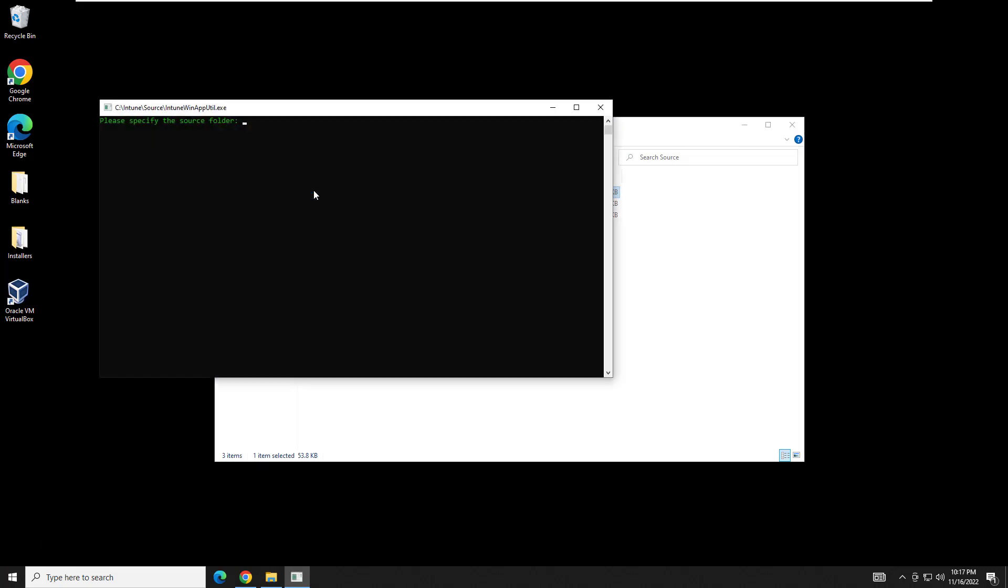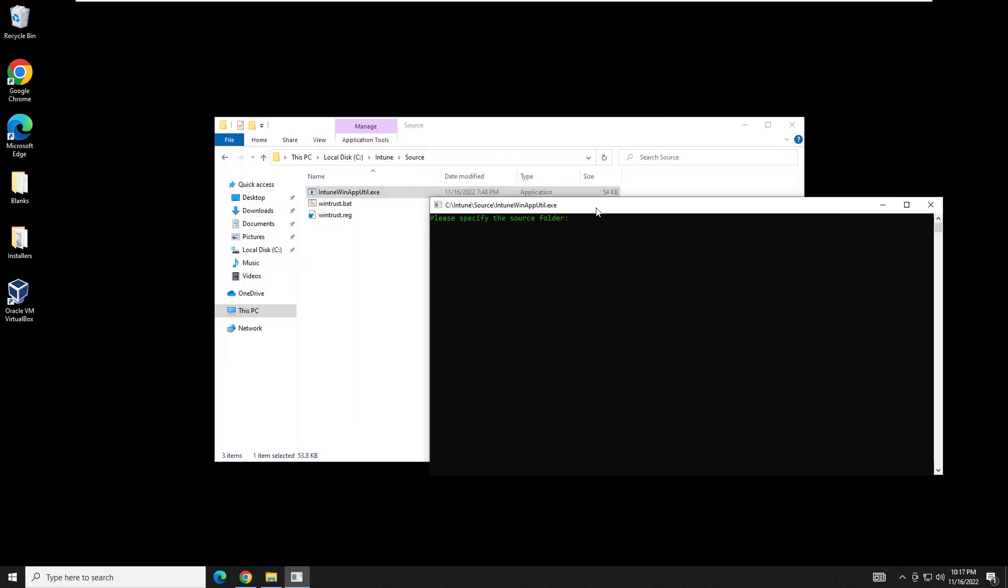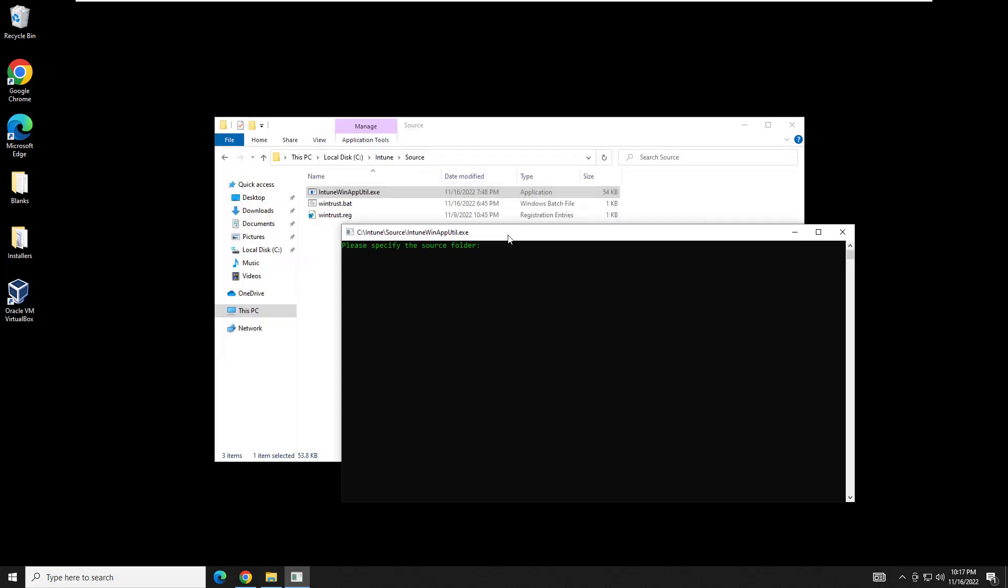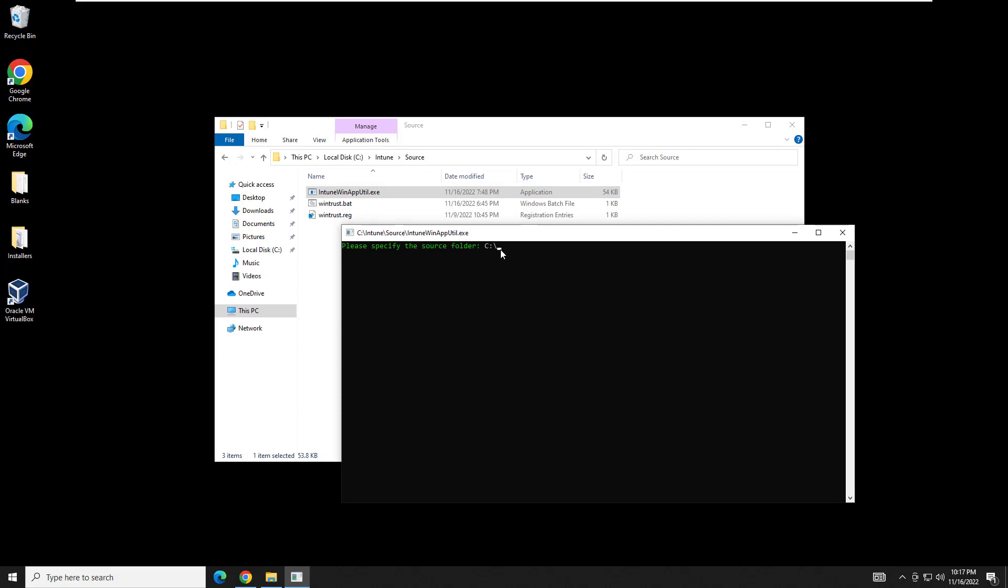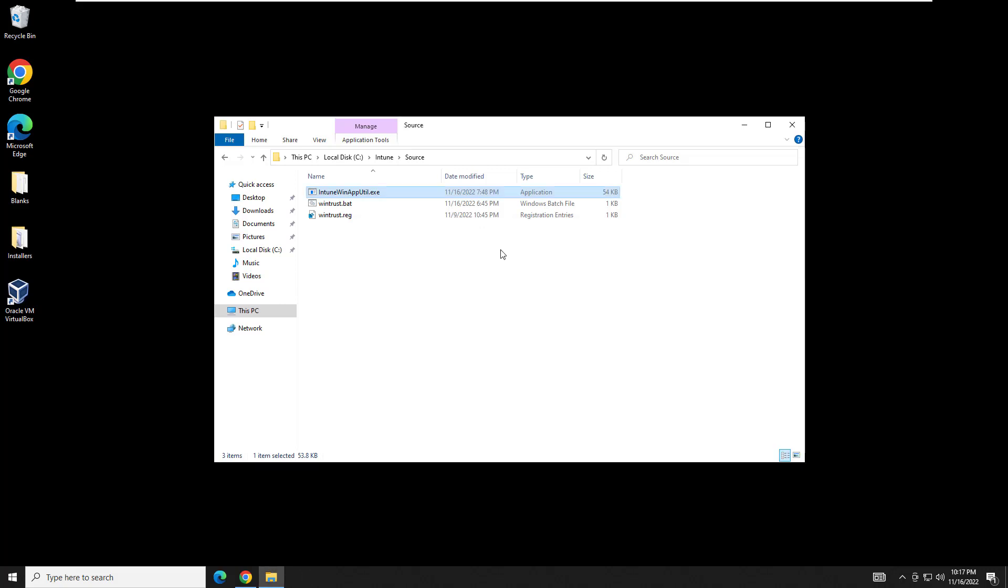Move this over here so I can see. And the source is going to be C:\Intune\Source. The setup file is going to be WinTrust.bat or whatever yours is called. Output folder, C:\Intune\Output. Do we need a catalog? And we're going to say no. And that should do it. We should now have what we need inside the output folder. And there it is.